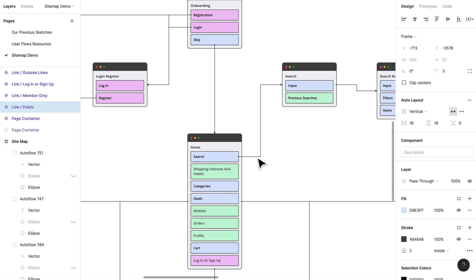And the thing is, your site map won't necessarily answer all the questions, but it'll give you a good starting point like I said for wireframes, and it will bring light to new insights and changes within your site map when you actually start wireframing.